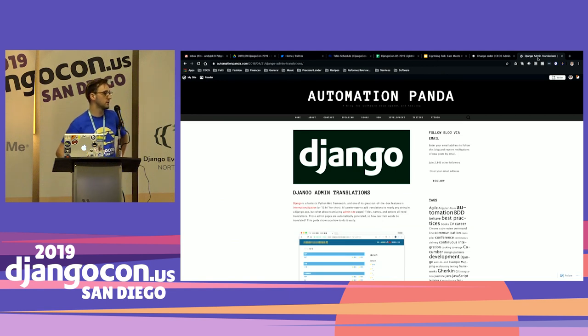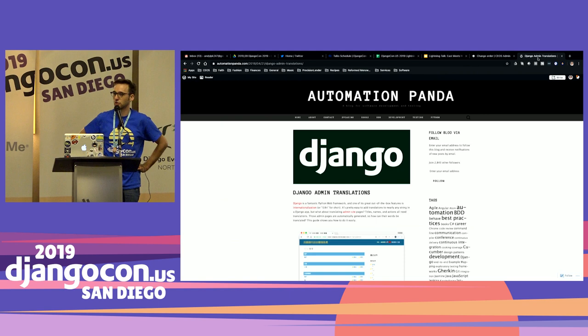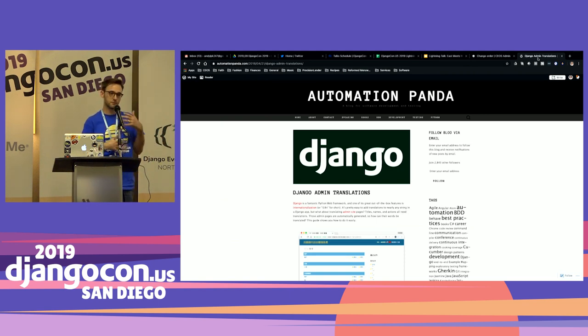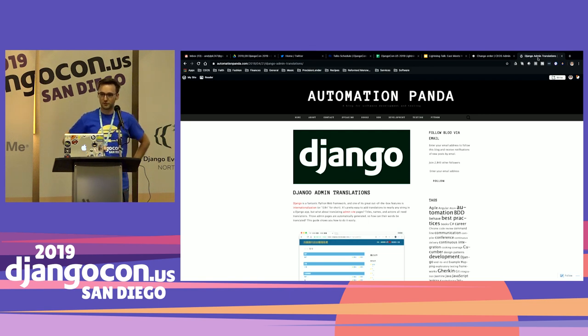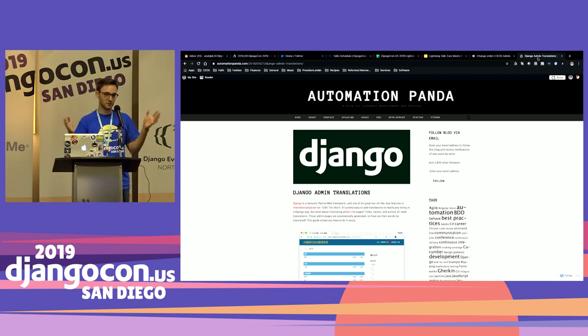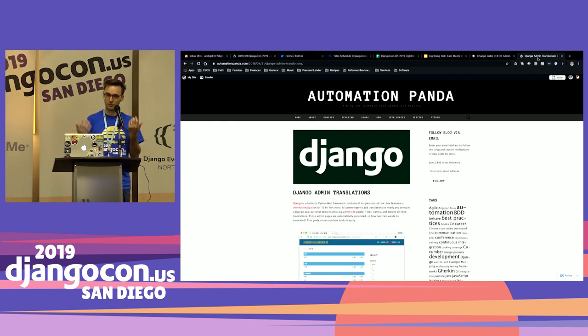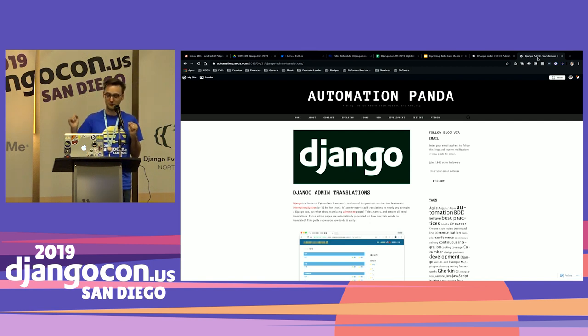If you want to learn how to do this yourself, I've written a blog article on AutomationPanda.com called Django Admin Translations. I'll show you how to do full translations of the entire app, as well as parts for the admin, in addition to that cool flag widget at the top. My name is Pandey. Thank you for listening to my awesome story of how I use Django to help my family solve a business problem. You can follow me on Twitter at AutomationPanda. If you want some cool panda stickers, come find me sometime during the conference.